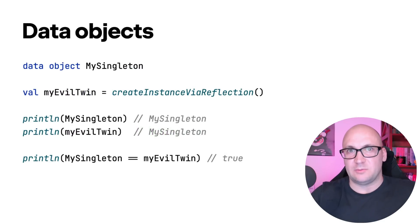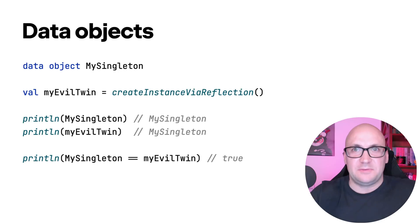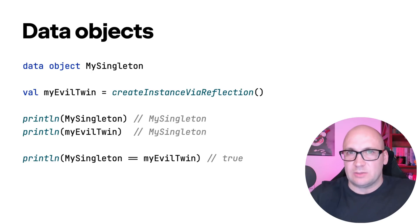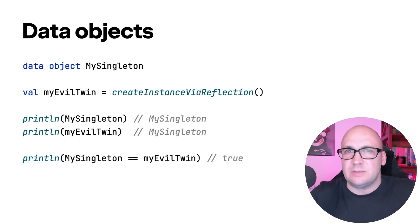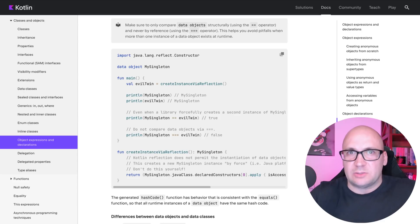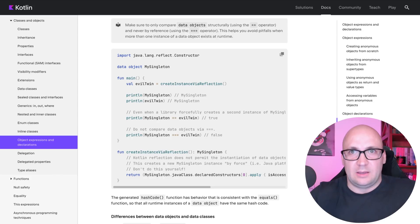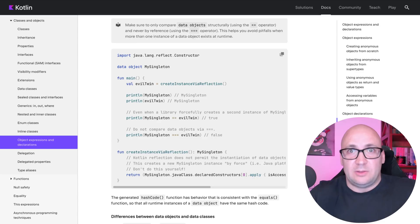Data objects have been in the works for a while now, and finally this feature is stable as well. Data objects allow you to declare objects with singleton semantics and a clean toString representation. So instead of printing an object reference, the toString function returns a simple name of the type. The equals function ensures that all objects of the type of your data object are considered equal — even if one is created via reflection.